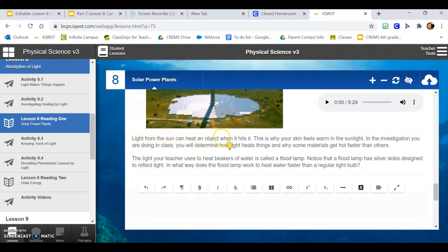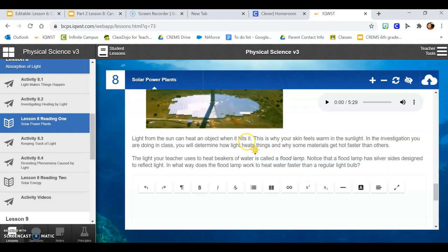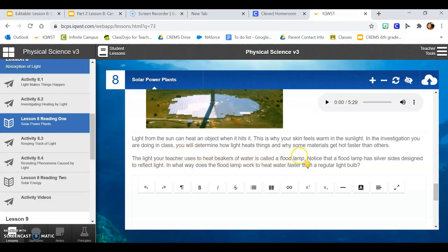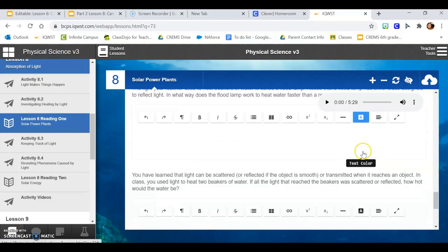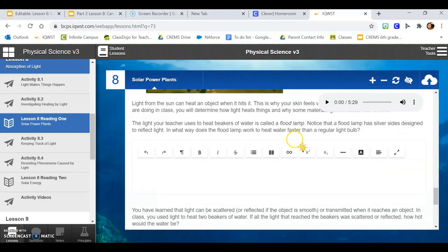Light from the sun can heat an object when it hits it. This is why your skin feels warm in the sunlight. In the investigation you are doing in class, you will determine how light heats things and why some materials get hot faster than others. The light your teacher uses to heat beakers of water is called a flood lamp. Notice that a flood lamp has silver sides designed to reflect light. In what way does the flood lamp work to heat water faster than a regular light bulb? Okay, you can pause the video to answer that question.